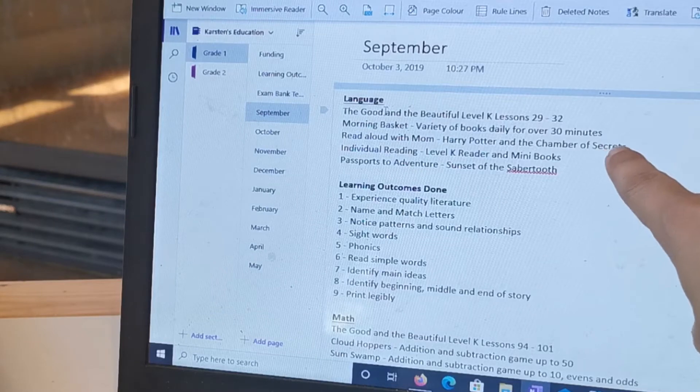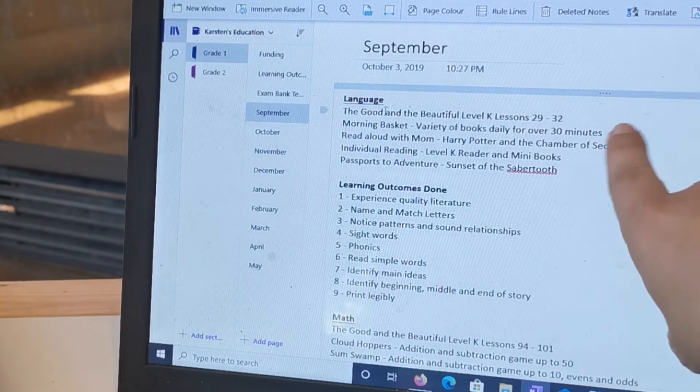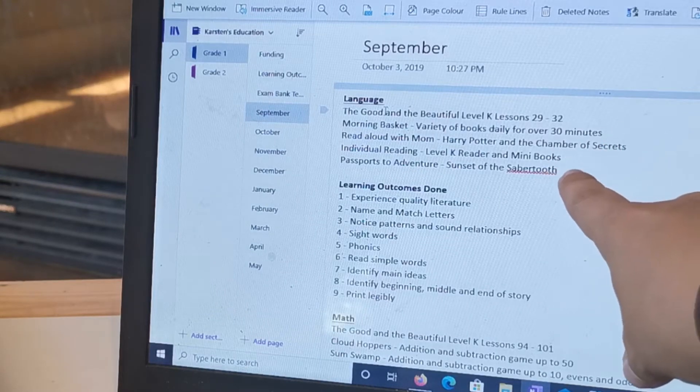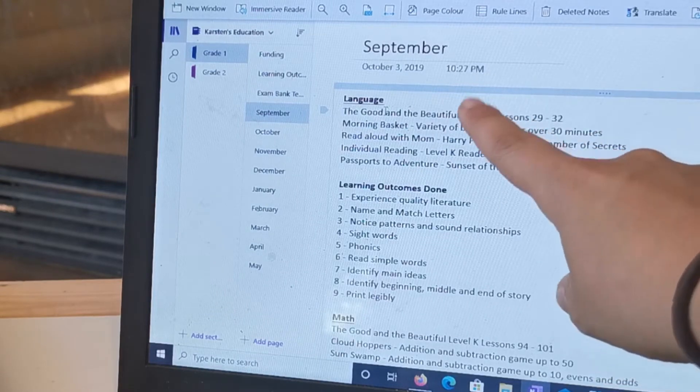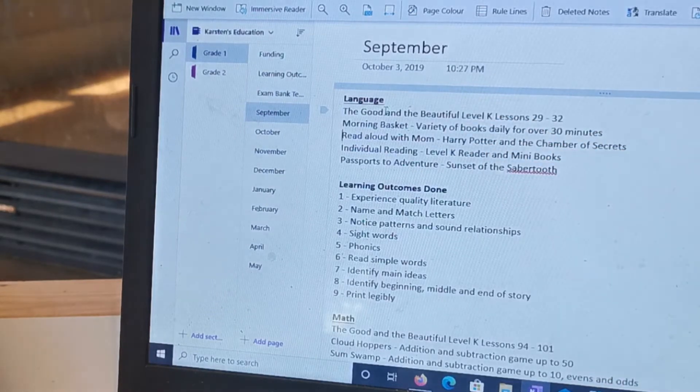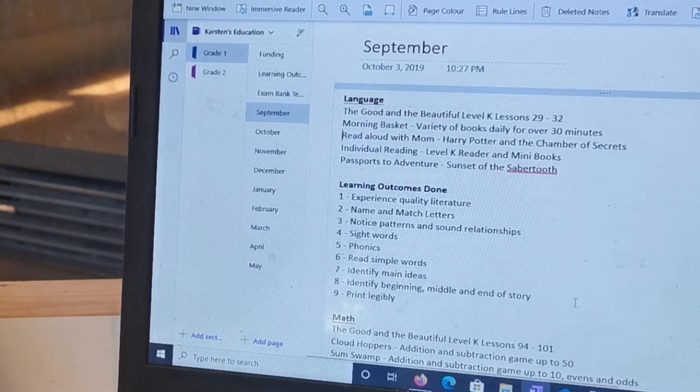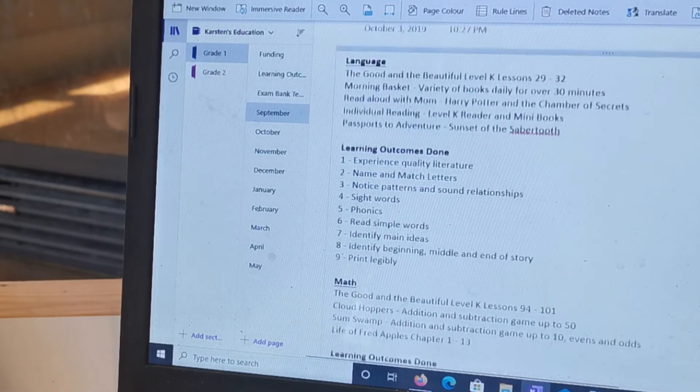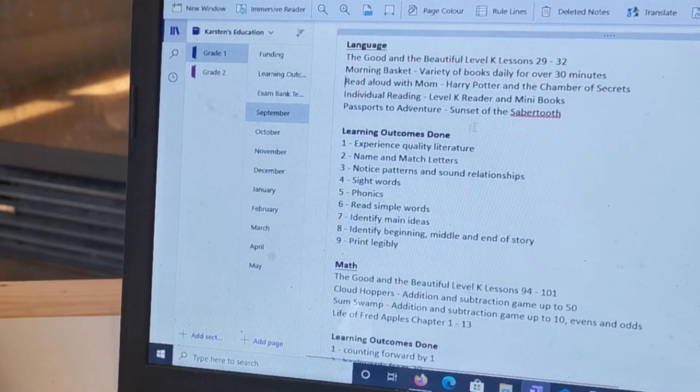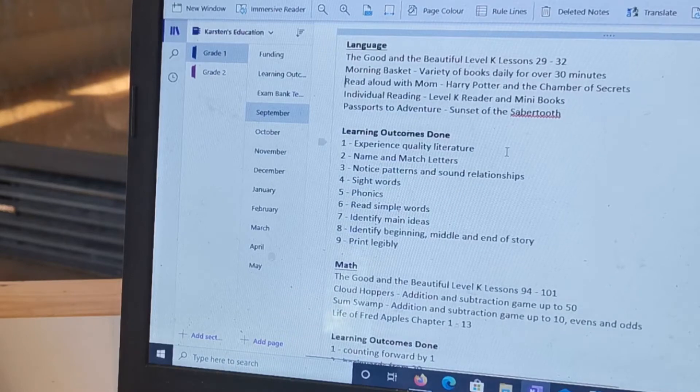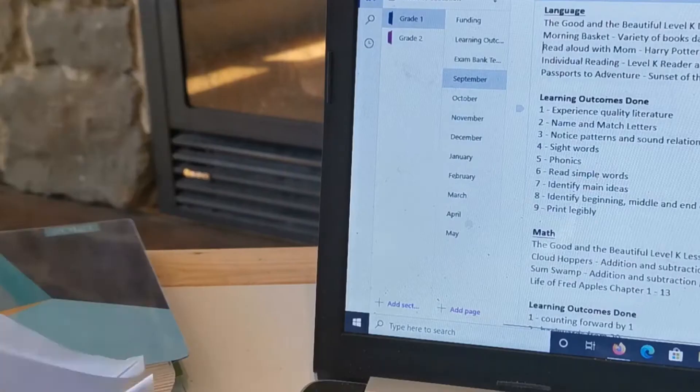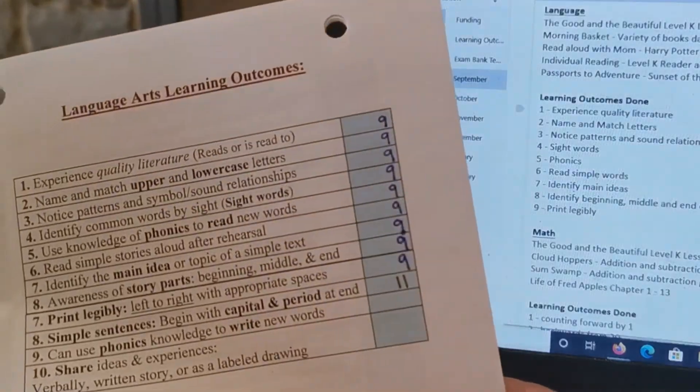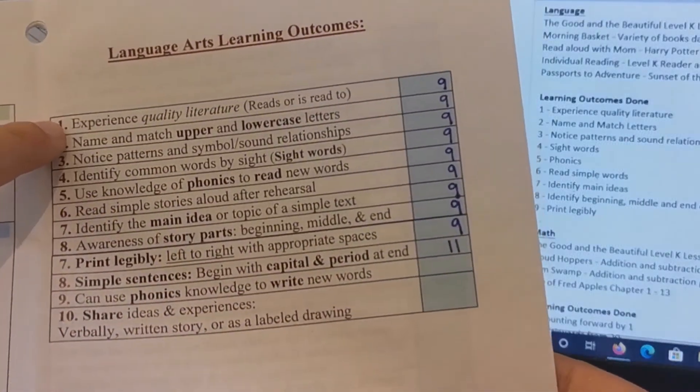So that's the curriculum that we used for language arts in this month. And then in our program plan if you look at this, there's the numbers on here, and so I just took these and put them in the computer.